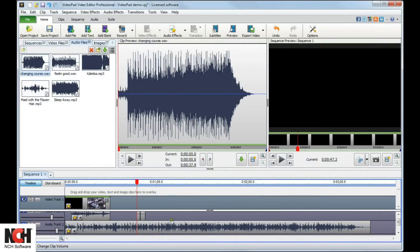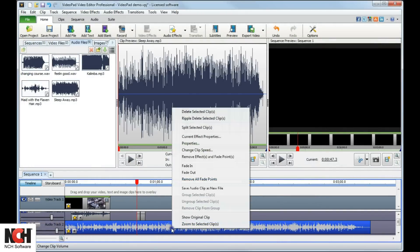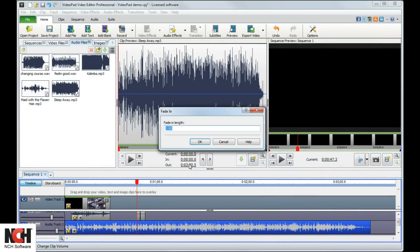To fade a clip in, right-click the clip and select Fade In.